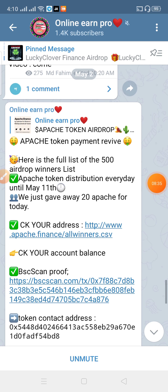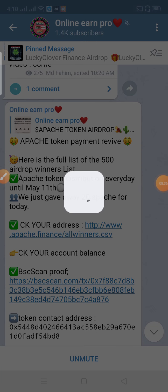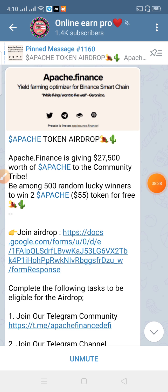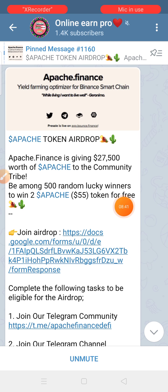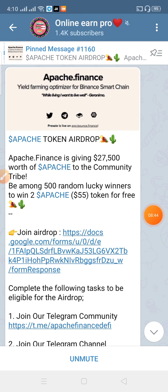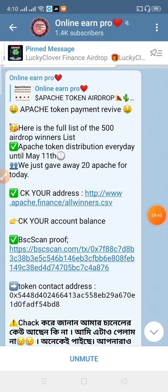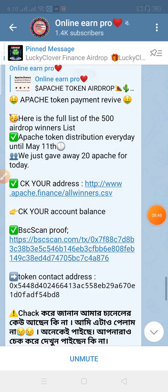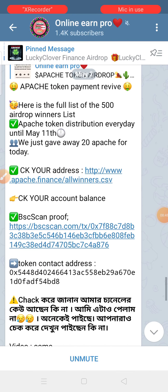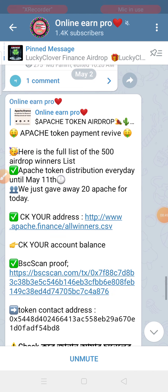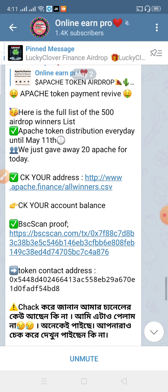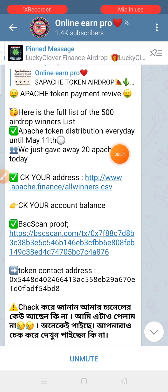It is a good deal. It is done with the token. We have a good deal.